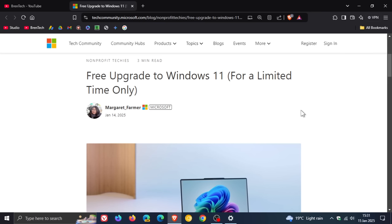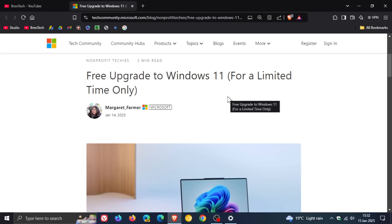So Microsoft, I think, has been a little bit cheeky and is trying to create a false sense of urgency by saying free upgrade to Windows 11 for a limited time only. So they're using a bit of assertive marketing here, for want of a better word,